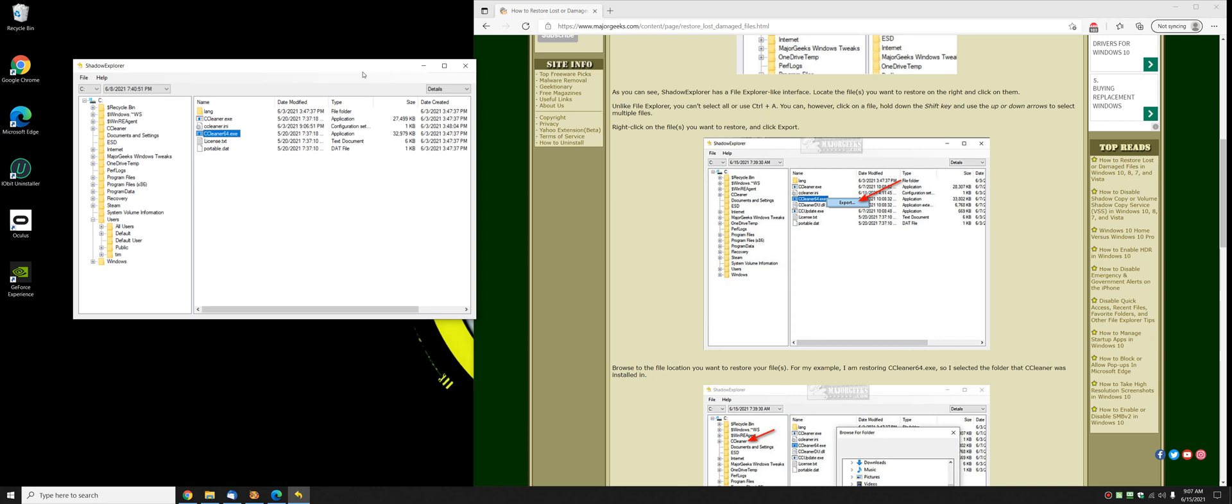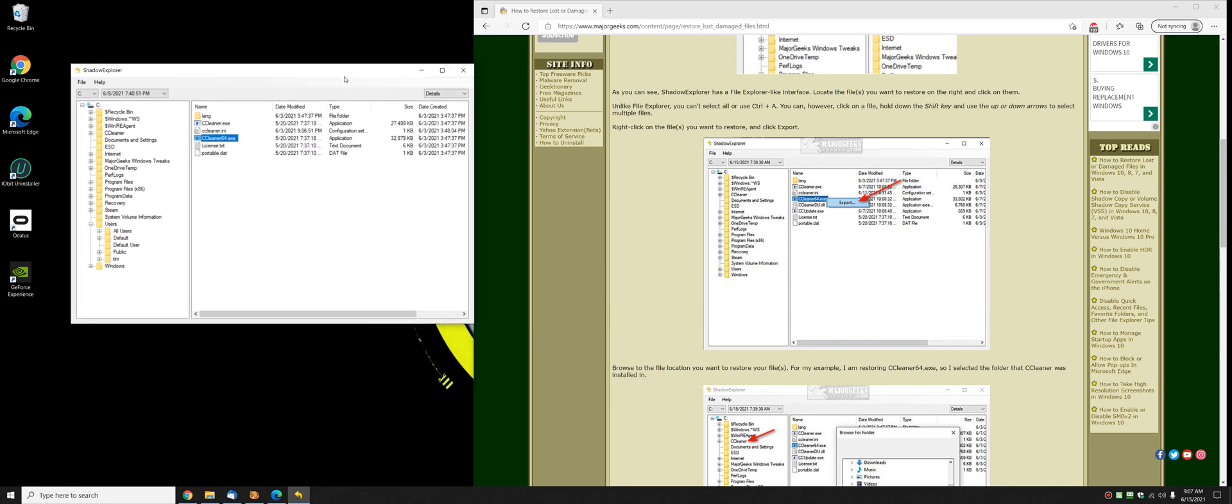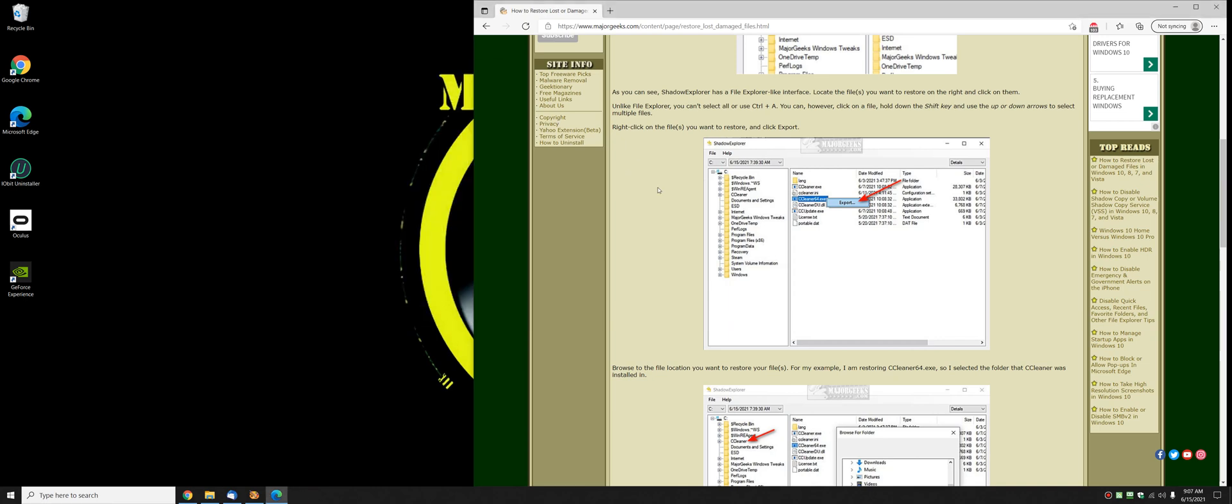And there you have it. That's how easy Shadow Explorer is to use and manage. Love it. Alright.